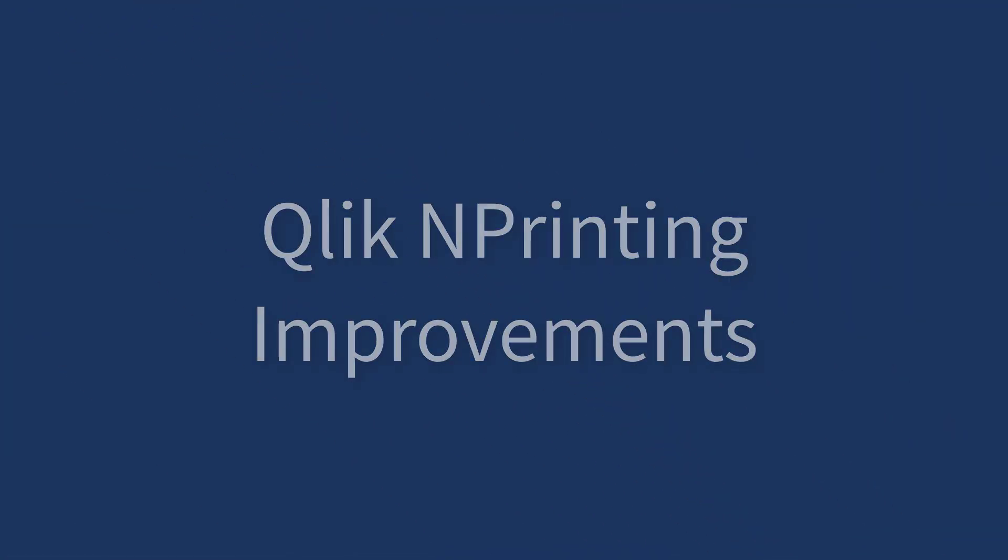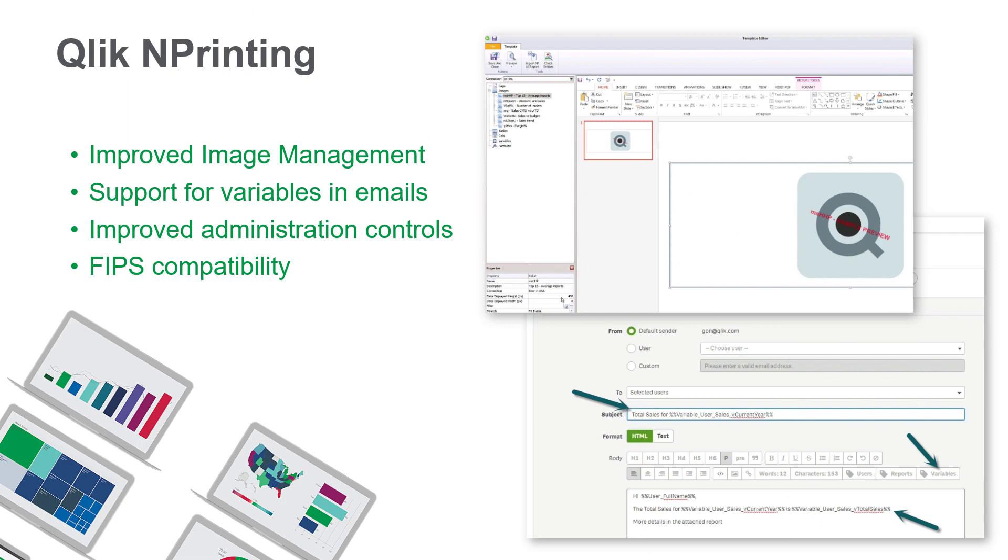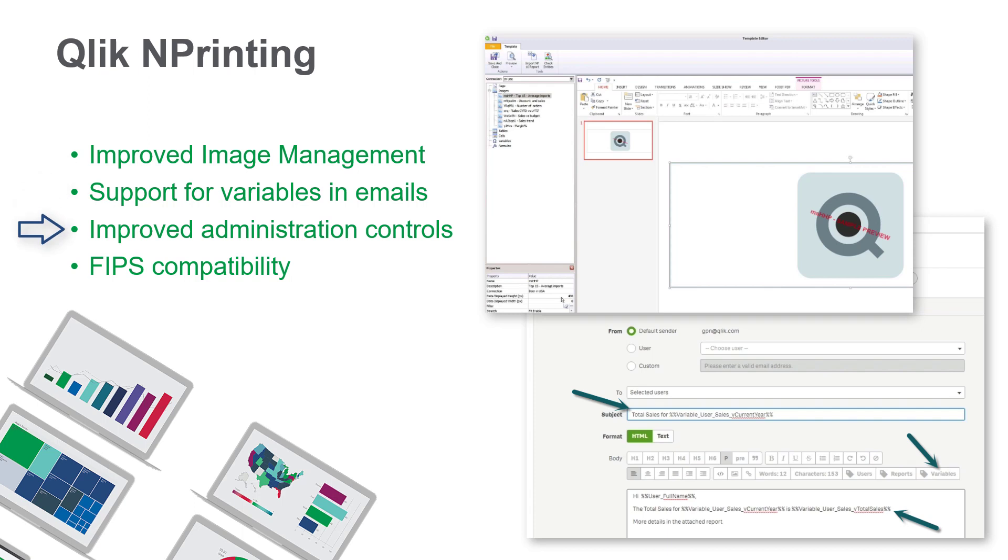Qlik Sense February 2019 also introduces some brand new capabilities and enhancements to Qlik and printing, such as improved image management, enhancements that now include the use of system variables in emails, improved admin controls over email messages, and FIPS compatibility.